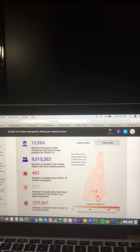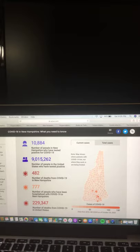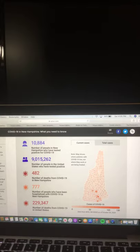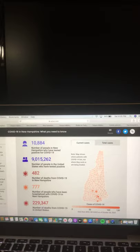There are 10,884 people in New Hampshire who have tested positive for COVID-19. 9,015,262 people in the United States have tested positive. 482 deaths from COVID-19 in New Hampshire. 777 people have been hospitalized with COVID-19 in New Hampshire. And 229,347 deaths from COVID-19 in the United States.